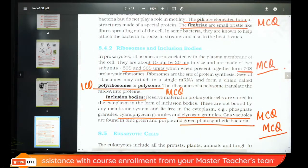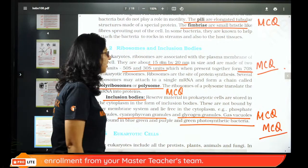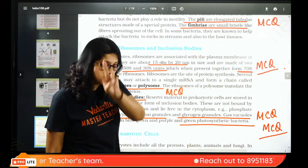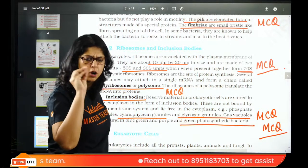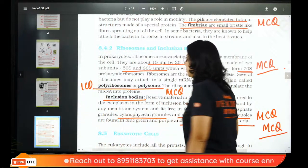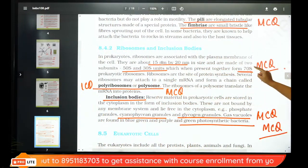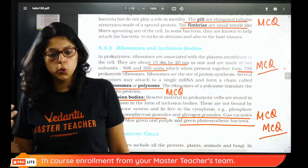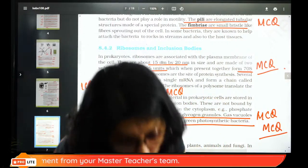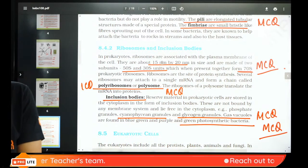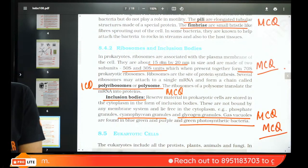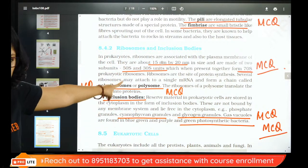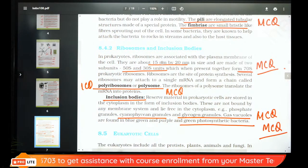Ribosomes are attached to the plasma membrane in prokaryotes. Prokaryotic ribosome is 70S, eukaryotic ribosome is 80S. Ribosome has two subunits — large and small. Prokaryotic subunit sizes are 50S and 30S, together 70S. If many ribosomes are attached to one mRNA, it is called a polysome — very important. These are all important MCQ points.